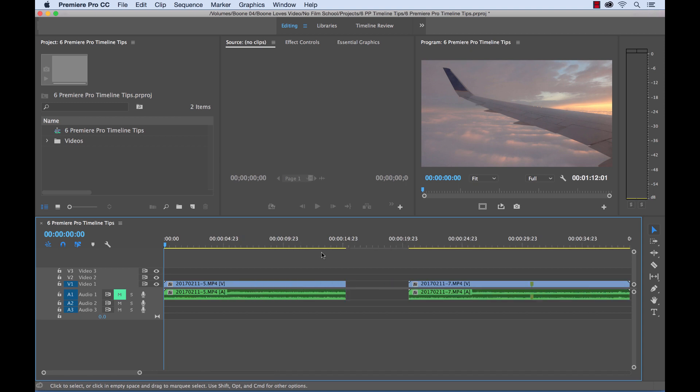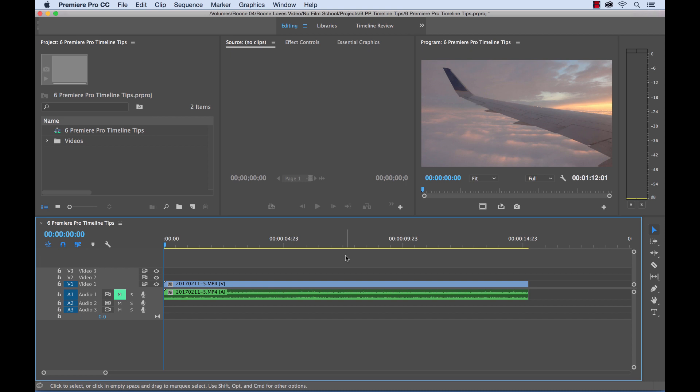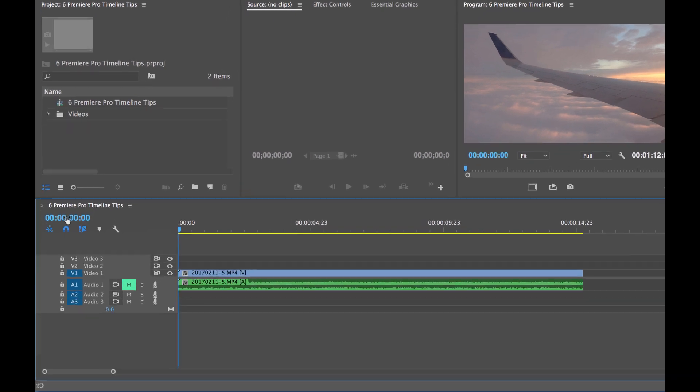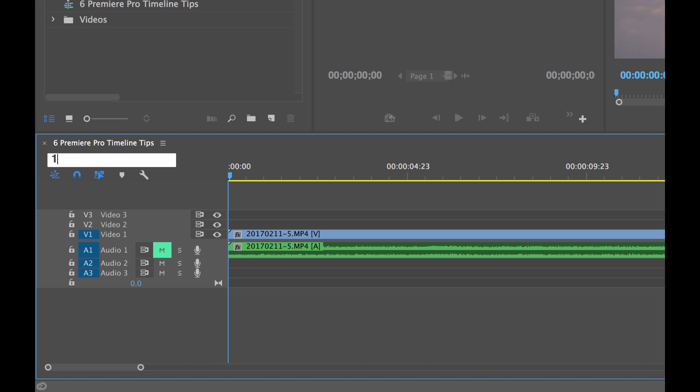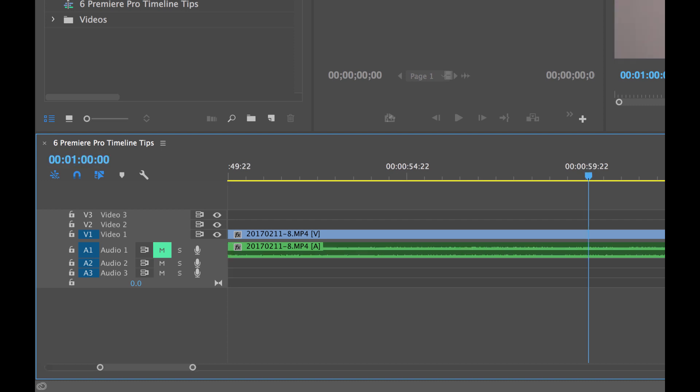But let's say you're working with a client and you're working with a script that has timecode, and your client wants you to do some pretty specific edits down to the second. So what you could do here is you can actually select your playhead position here, click on the timecode, and you can manually type in a timecode. So let's say the client says something about at the one minute mark. You could click, go straight to the one minute mark, and then make your edit.